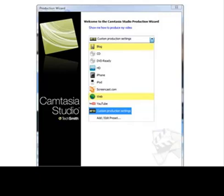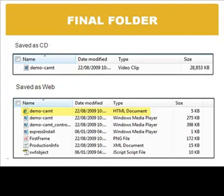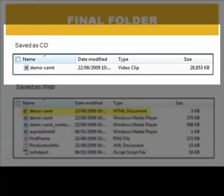I am going to produce it as a CD. Camtasia creates a folder with the same name that you give to the video. Here you can see the inside of the CD production. It has a single WMV file.